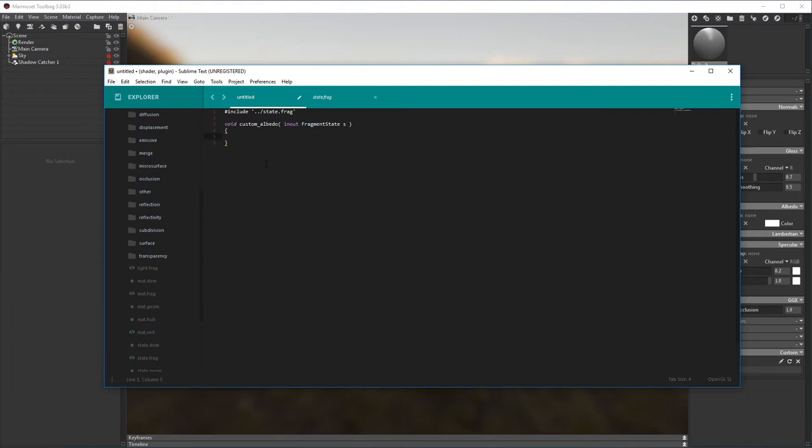Next, let's create a new Vector3 variable and call it Color, and let's go ahead and give it a yellow tint.